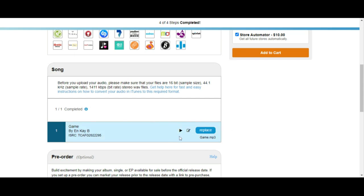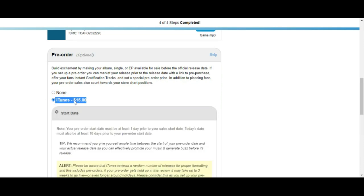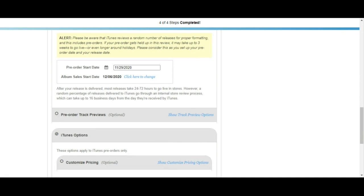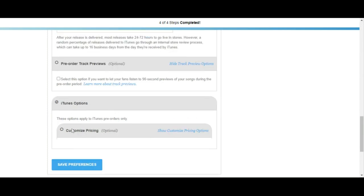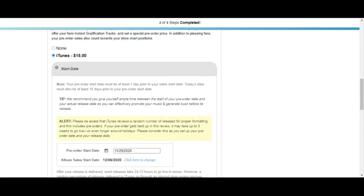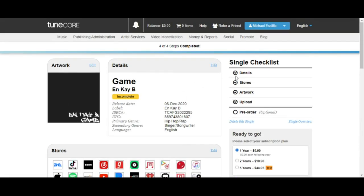Let's go to the pre-order section — it's optional and only available for iTunes. Pre-order allows your fans to order your music ahead of its release date, but it costs an extra $15. It lets you do some customization: select a pre-order date, bring a preview of the track, and customize pricing from $0.99 to $1.29 USD. Since we want to stick with the $9.99 budget, we'll select none.